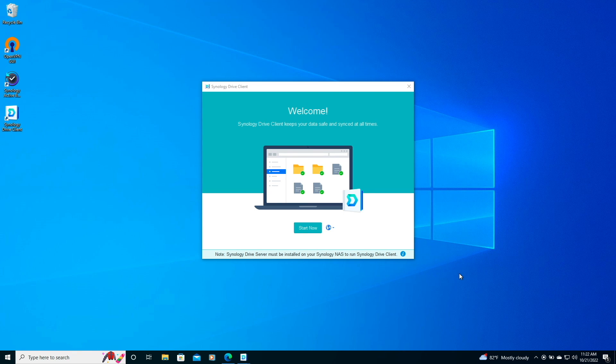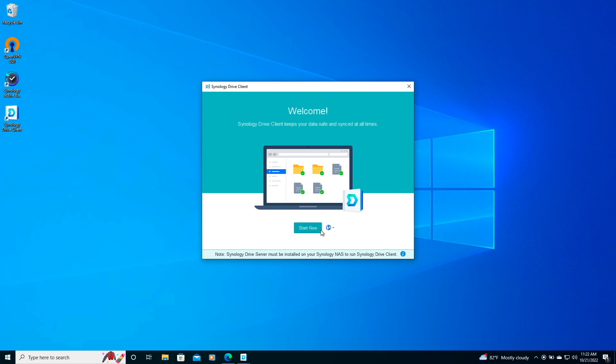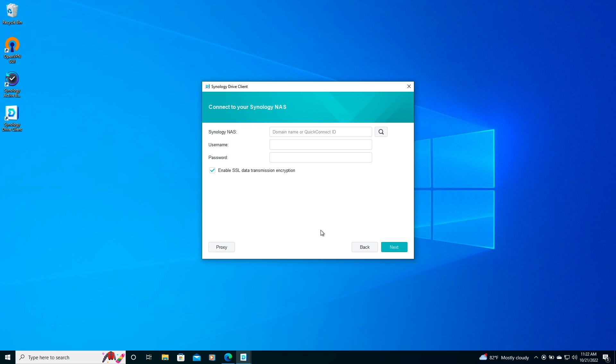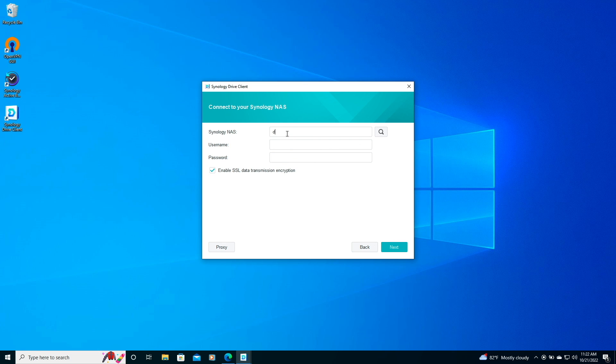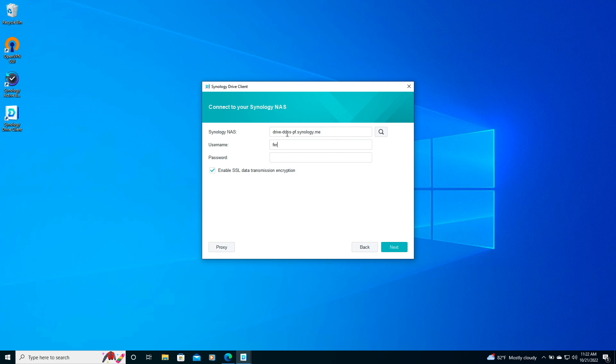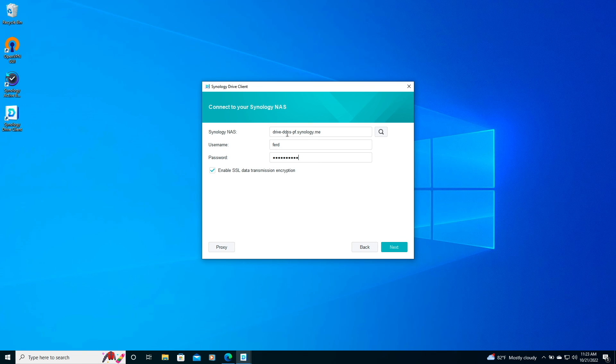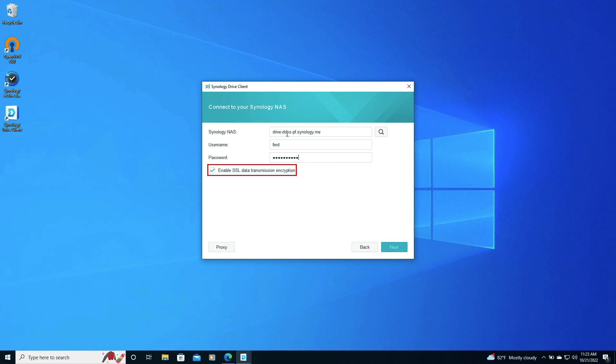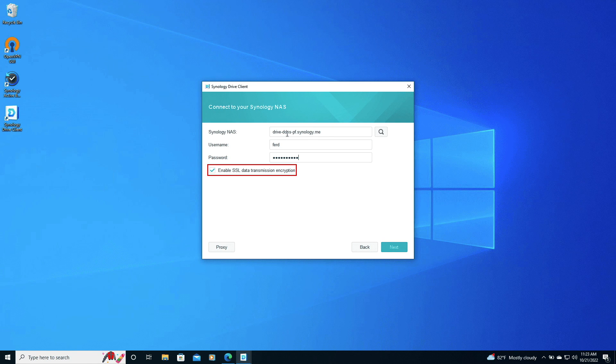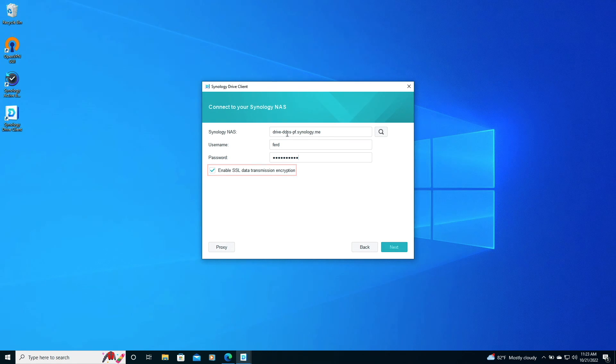At this point, I can start setting up the Synology Drive client by clicking on Start Now, which brings me to the Connect to your Synology NAS window. Here, I'll enter in the DDNS hostname in the Synology NAS field, along with the username and password of the user that was set up earlier. I'll leave the Enable SSL Data Transmission Encryption checkbox as is and click Next.